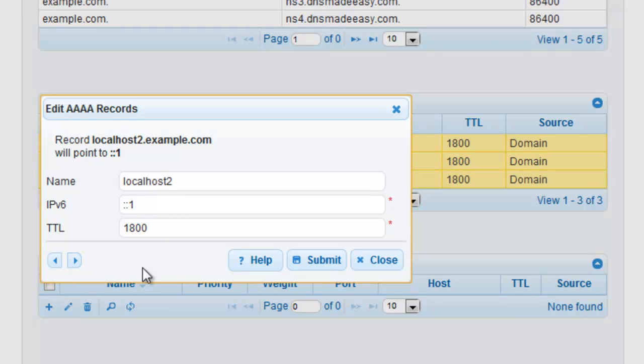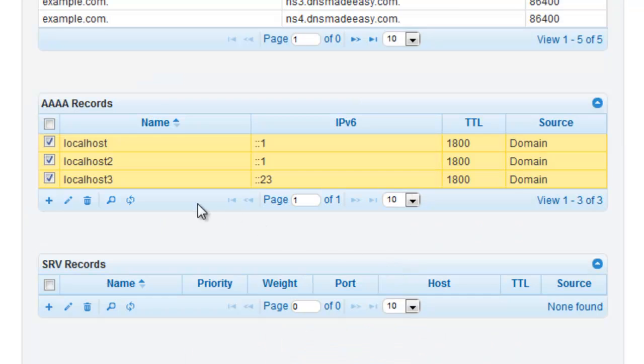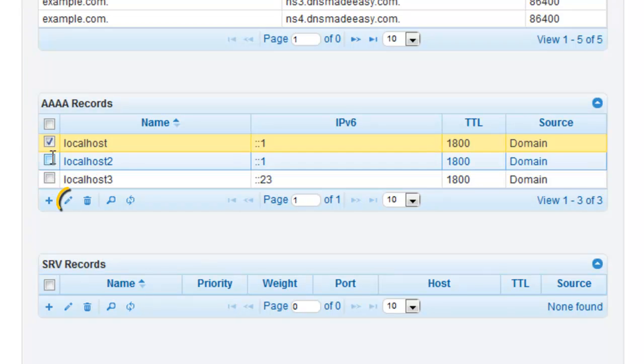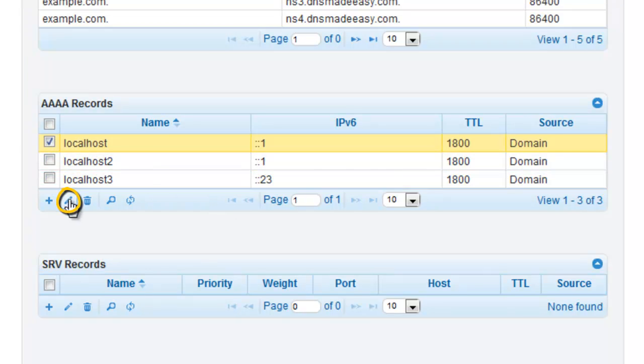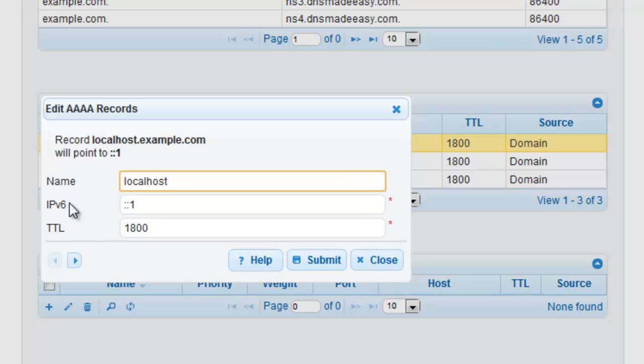Alternatively, you can select a row that you would like to edit from the Quad-A record grid and click on the pencil icon to open the modification window where you can make all appropriate changes.